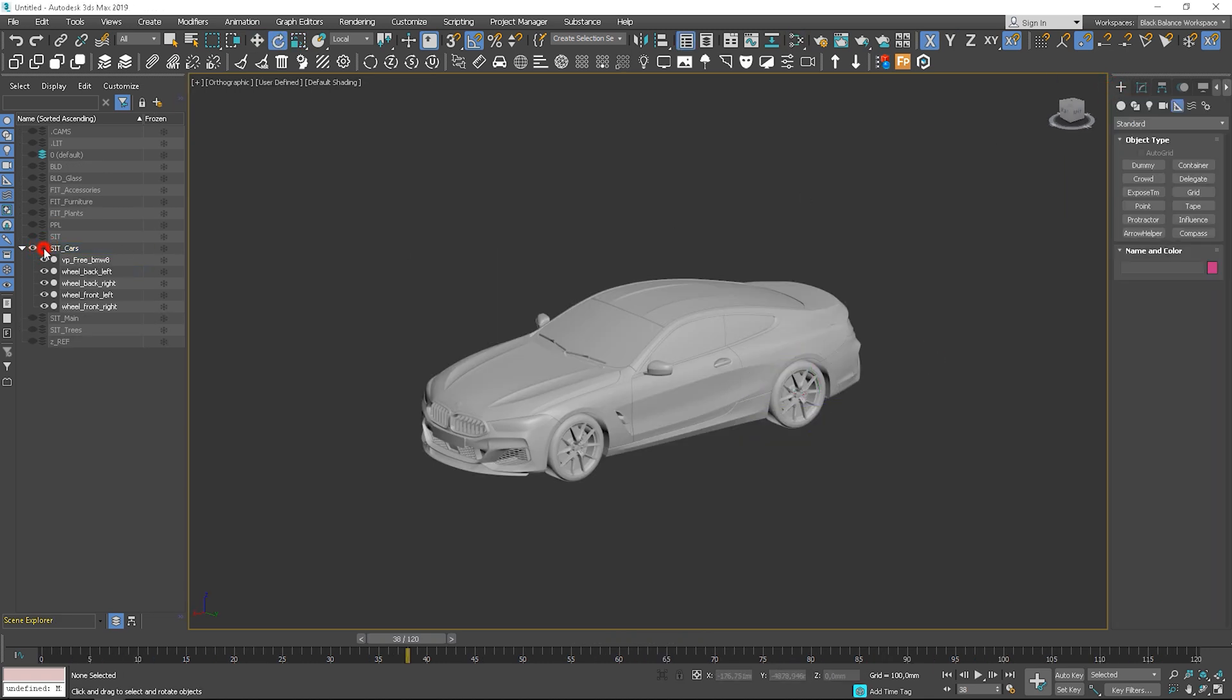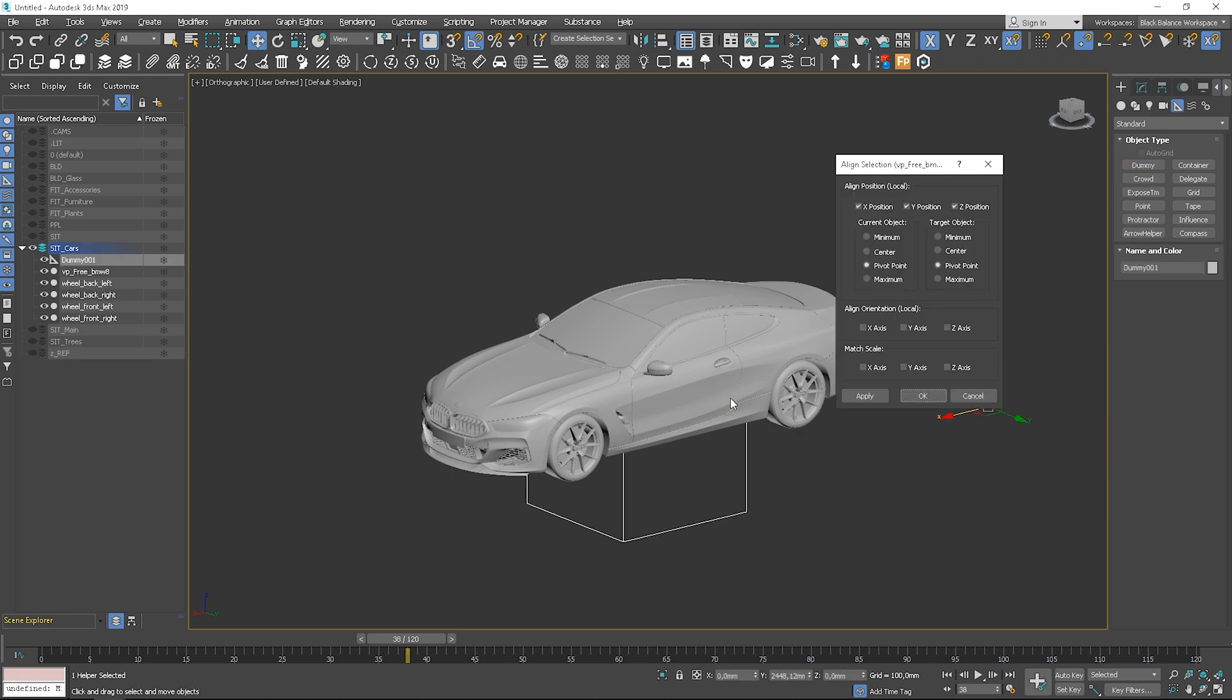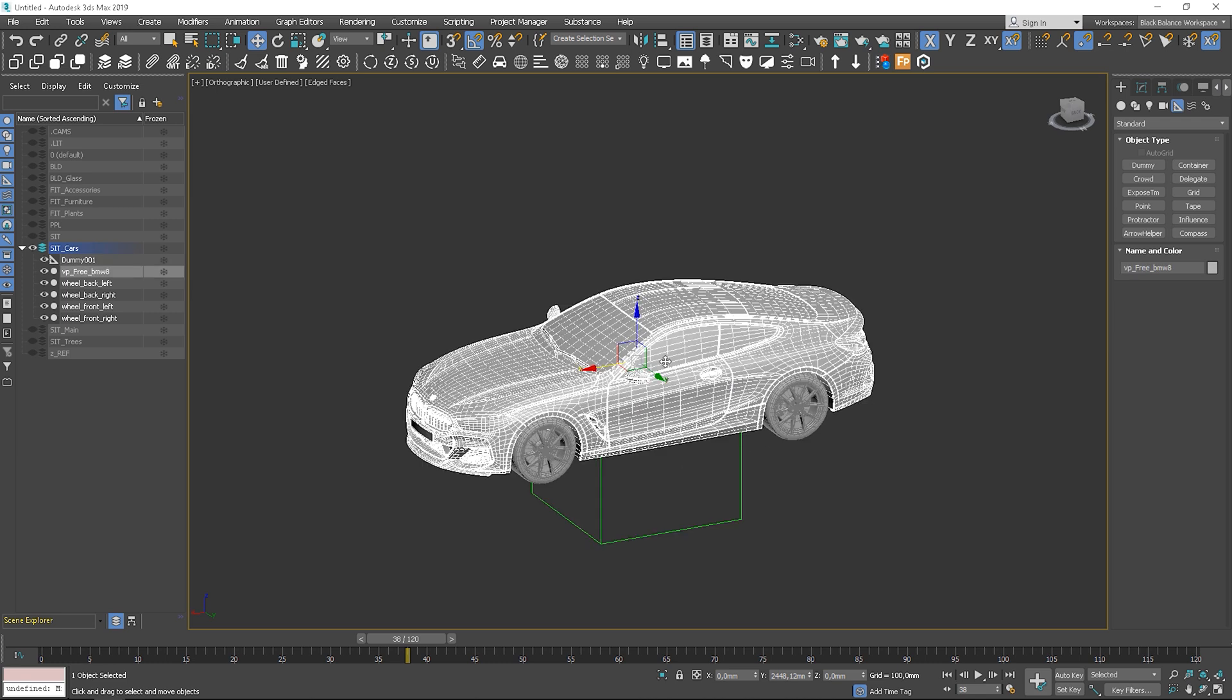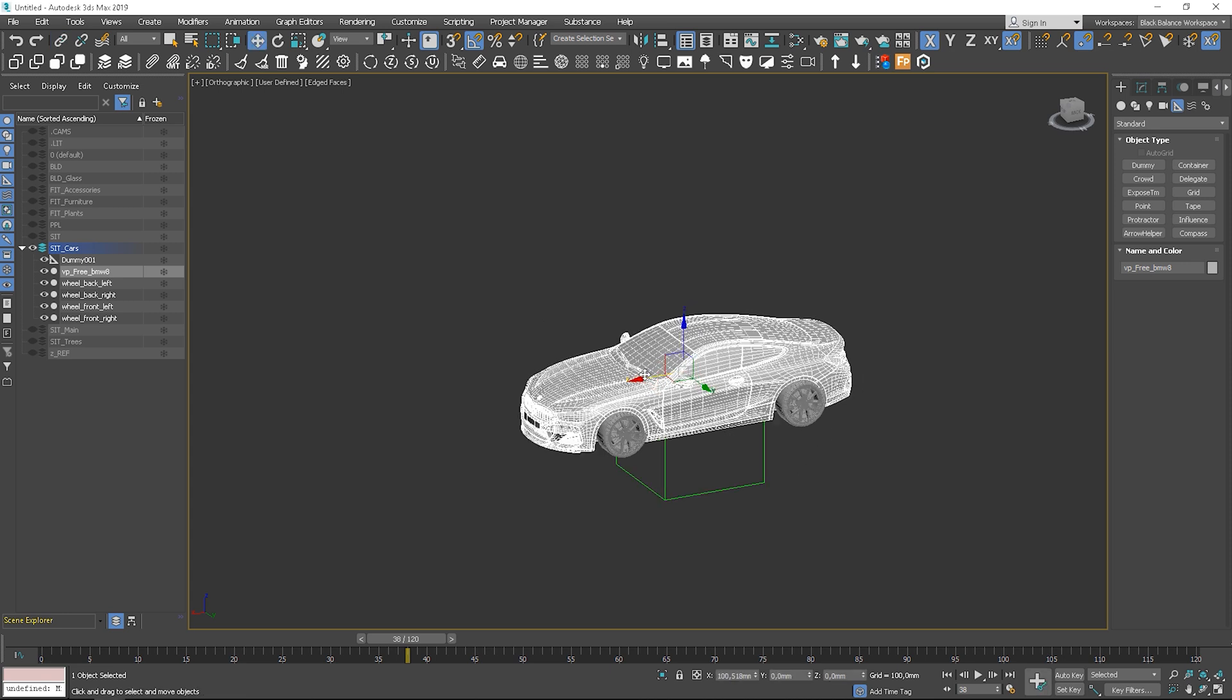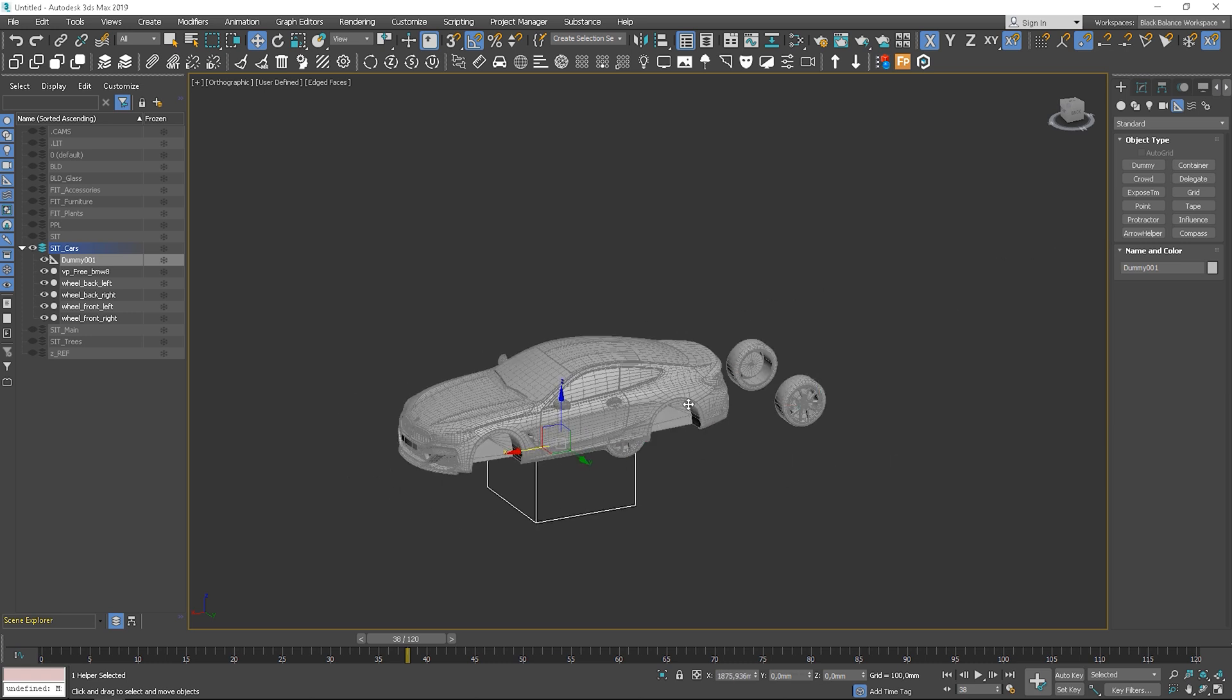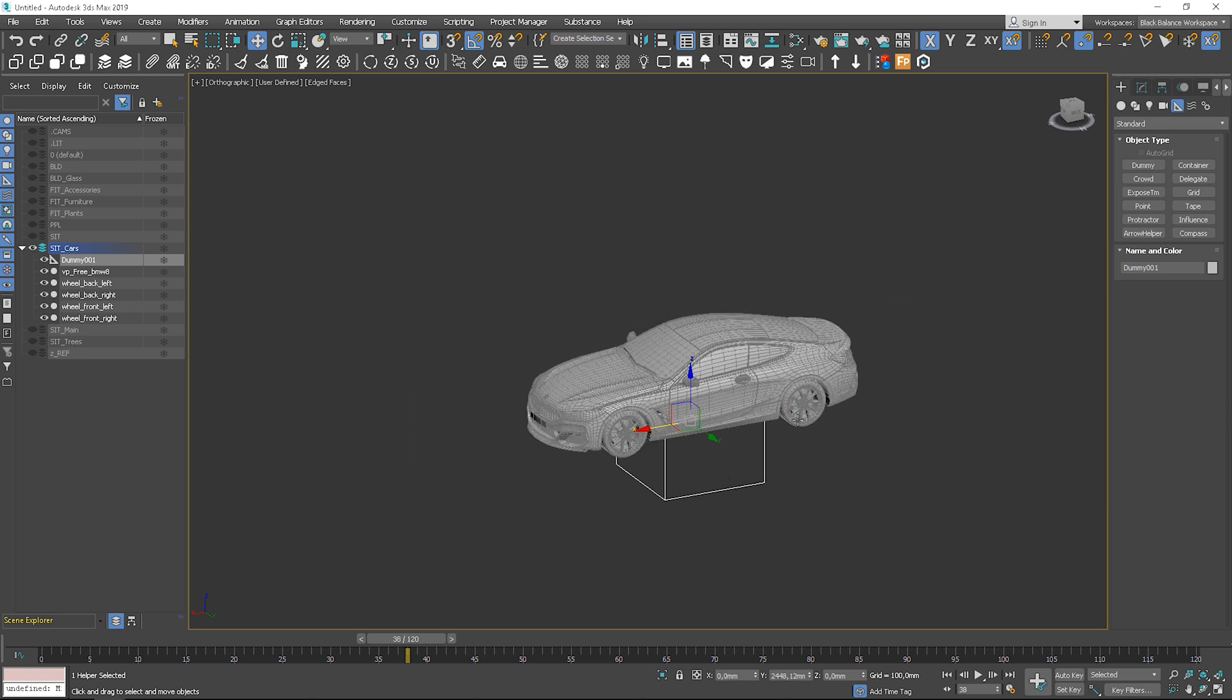Next, create the dummy object. We will be linking objects to dummies and animate the dummies not to mess with the models. Align the dummy to the car and link the car to the dummy. Now, if we move the dummy, the car moves with it.